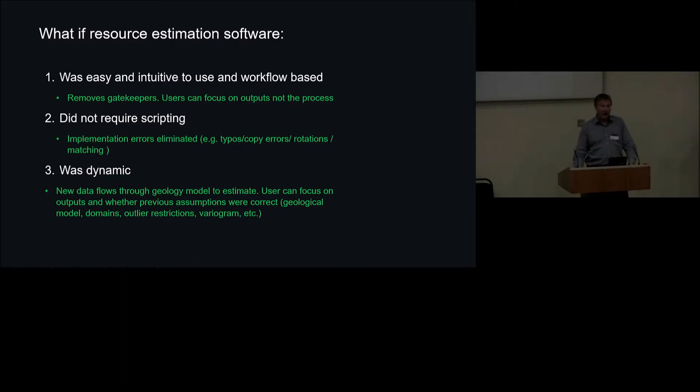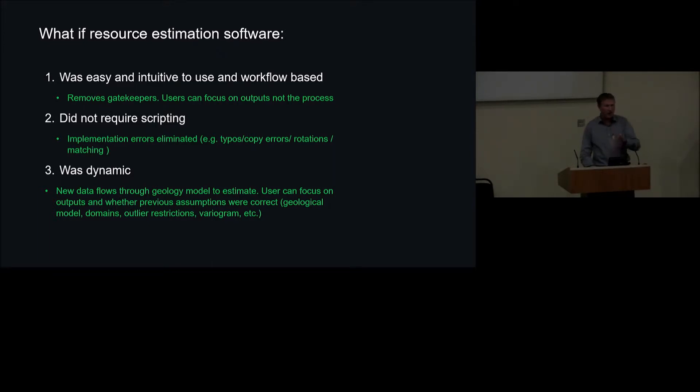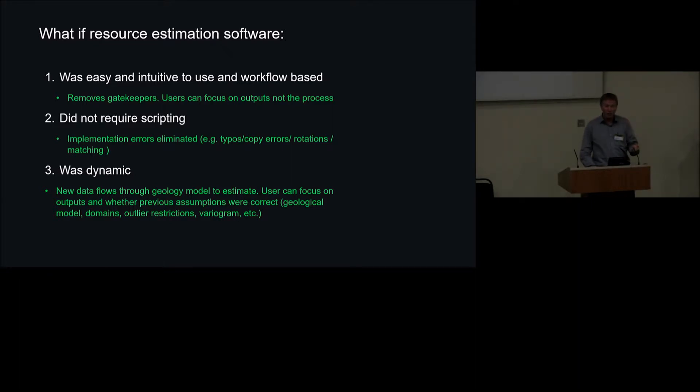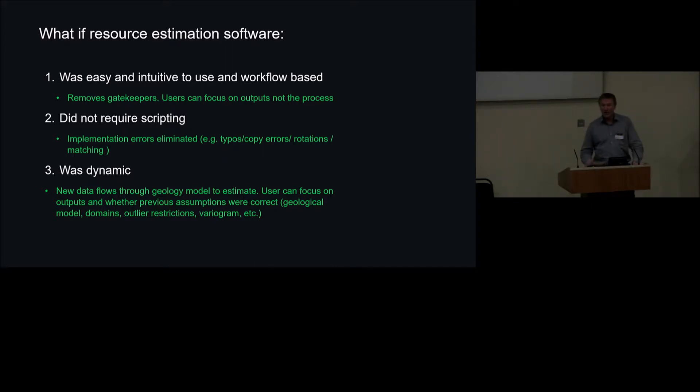And imagine if your resource estimation software is dynamic, that if you add data, that it flows through the update of the geology, through into the update of the resource estimates, and then the task becomes to see what's the impact of adding this data. Does it change things? And are the parameters I've chosen, the models I've chosen, and the method I've chosen, are they still appropriate? Do I need to modify anything on the basis of the output? Or am I happy that my previous assumptions are okay? Tickety-boo, in which case I can move on further into the process.